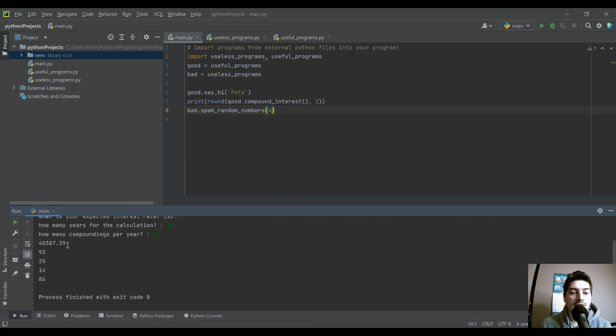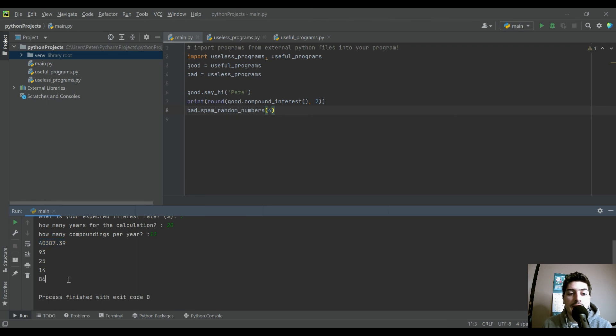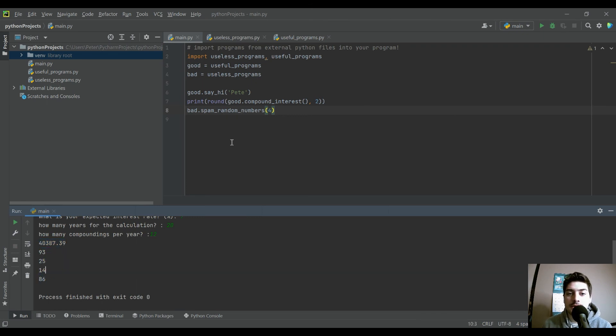So now you can see we got a rounded value for the compound interest because we did that rounding here. And then we got four random numbers because that's my useless program.